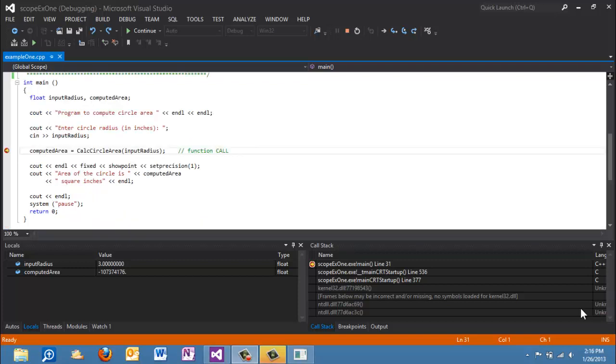Alright, I apologize for the interruption. I forgot that F10 is also the hotkey that stops the screencasting recorder. Alright, so here we are. We are prepared. We have started executing the program. We have input a value of 3 for the variable input radius. And now what we're going to do is jump into the function.